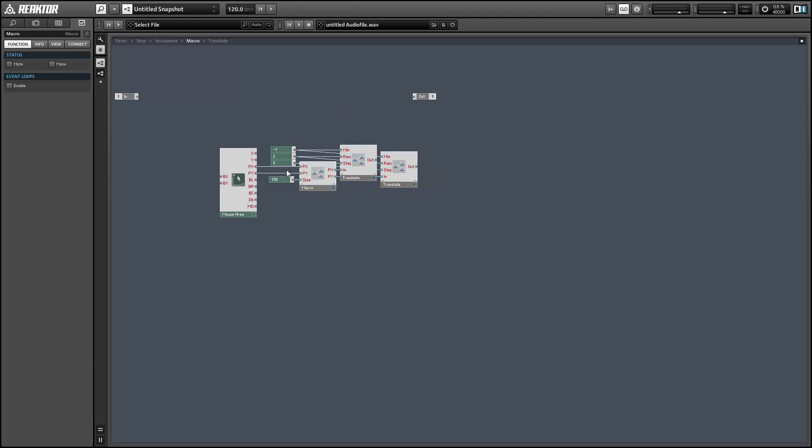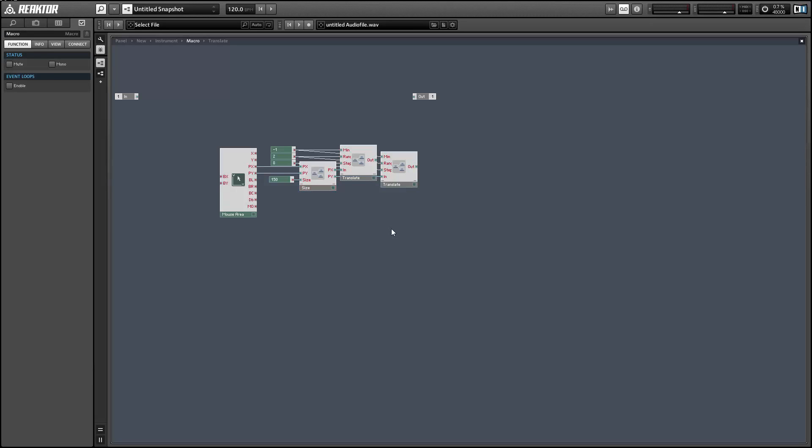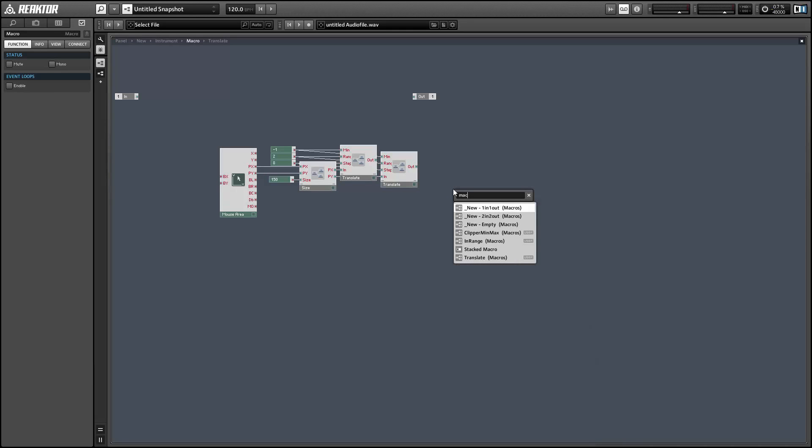And the next thing we want to do is with these new values from negative 1 to 1, we want to calculate the radius of a circle that would draw through that point and the origin at 0, 0.